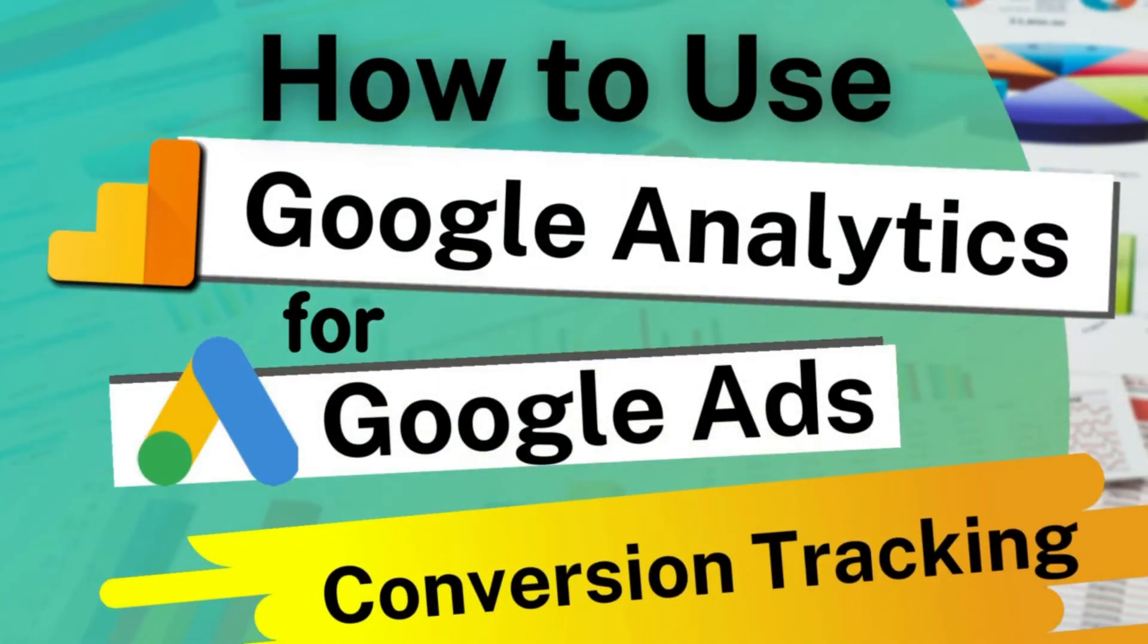Want to track the performance of your Google Ads campaigns and start seeing what happens after people interact with your ads, like making a purchase or signing up for your newsletter? Well, stick around and we'll show you how.